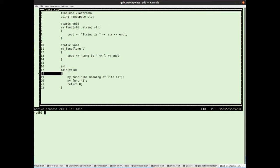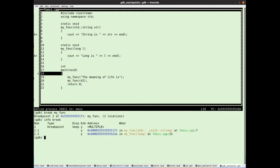So if I go break my funk, I get two breakpoints created. I can look at these info break, tell me the breakpoints that are created. So breakpoint number two. Breakpoint number one, by the way, was because I typed start, which puts a temporary breakpoint on main and then does a run. So that temporary breakpoint was breakpoint number one.